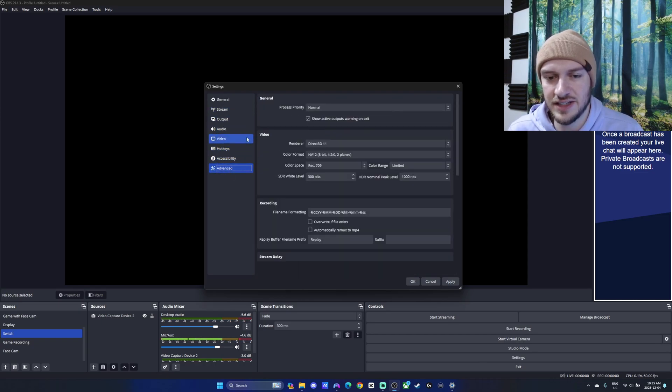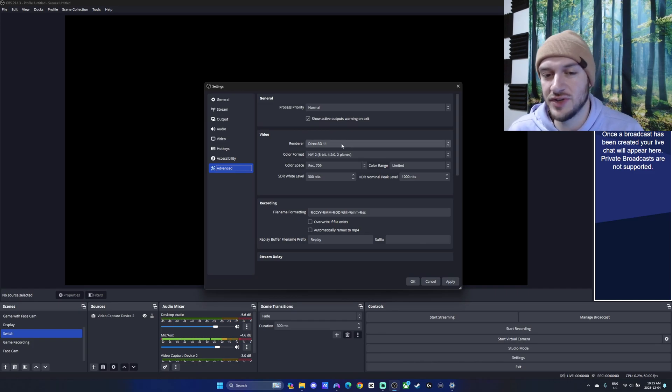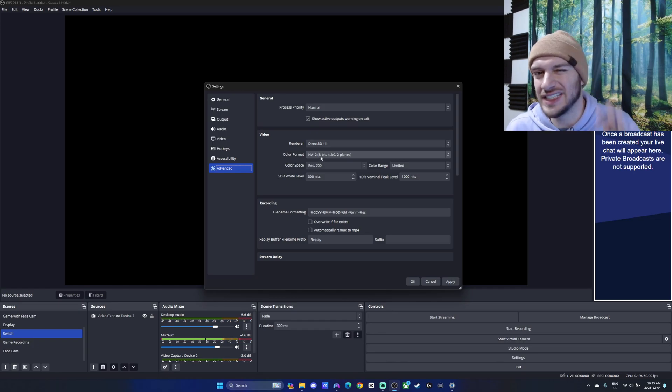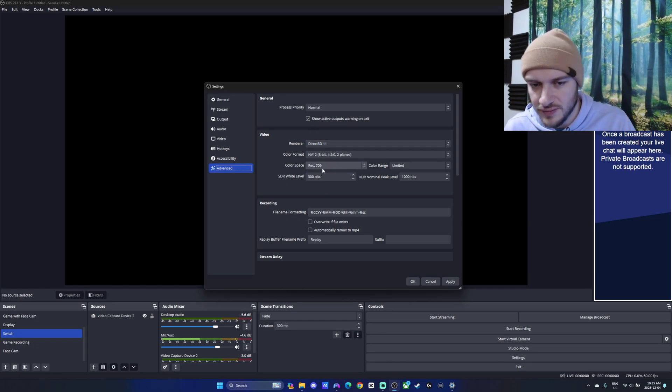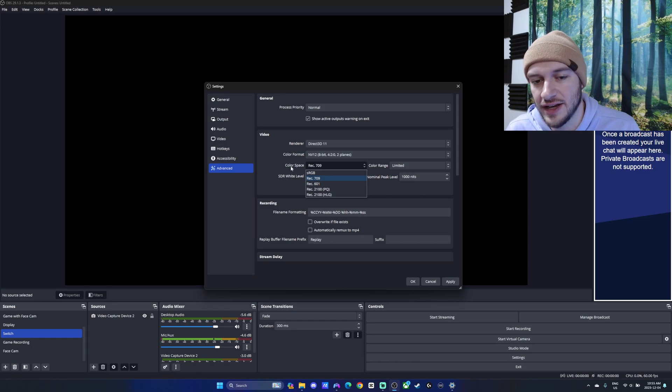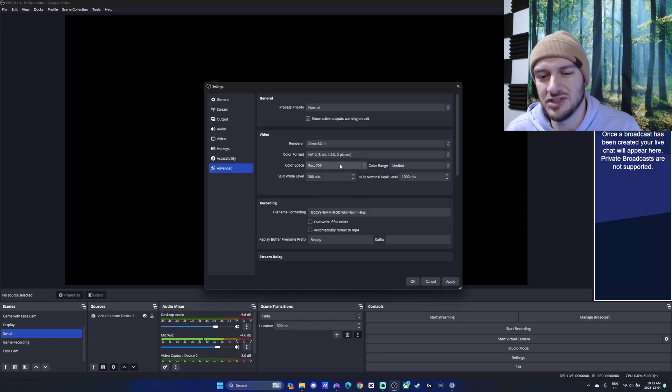Accessibility. And into the advanced, we got different things for our video. With the renderer, we're using the Direct3D11. Color format, I'm going to keep it in NV12. I think these are mostly all defaults. Color space is Rec.709. Unless you're using an HDR monitor, I would usually just keep this there, Rec.709.